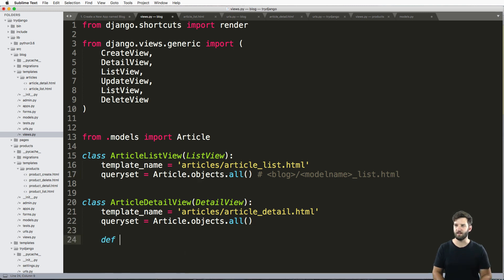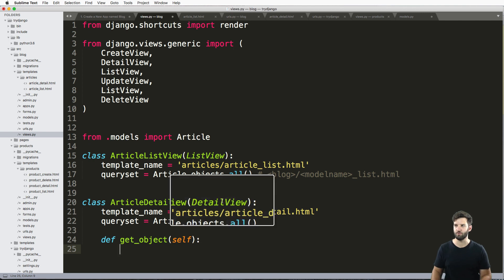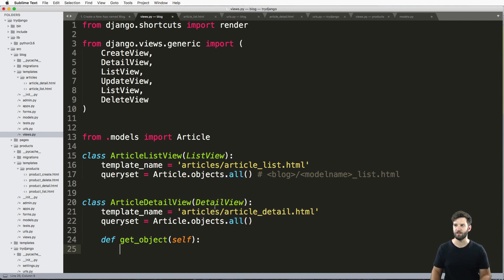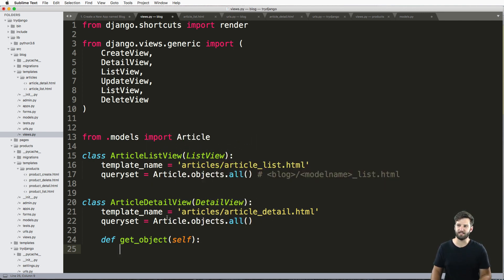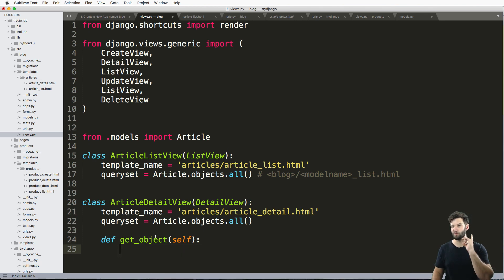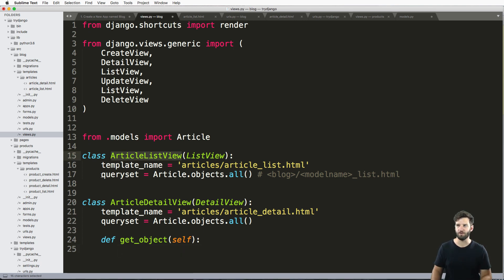This is the def get_object method. This is built in to class-based views, especially with detail views. List views, it doesn't make sense, right? Because a detail view wants one thing, where a list view wants a list, a queryset.